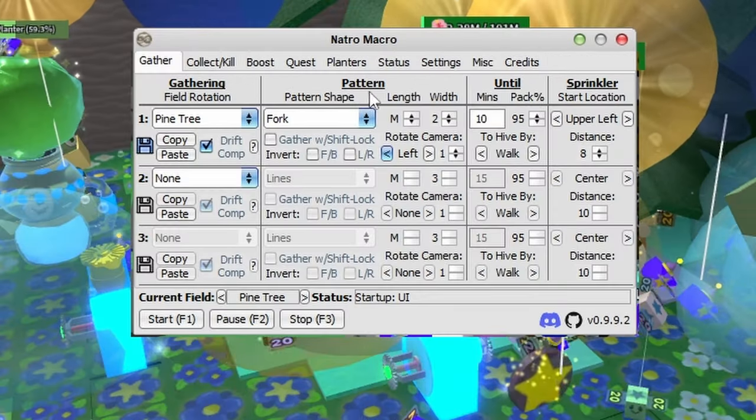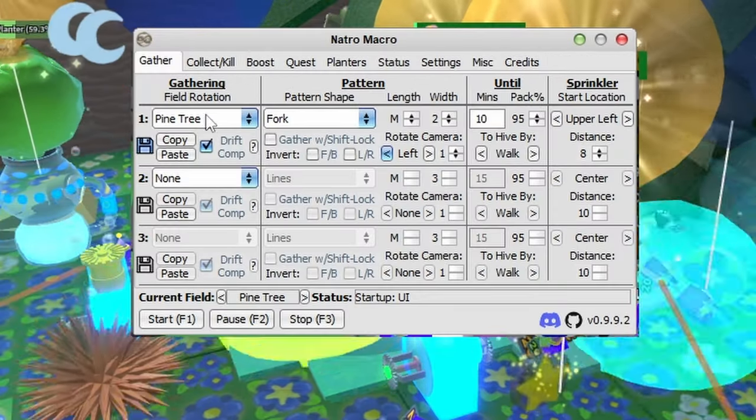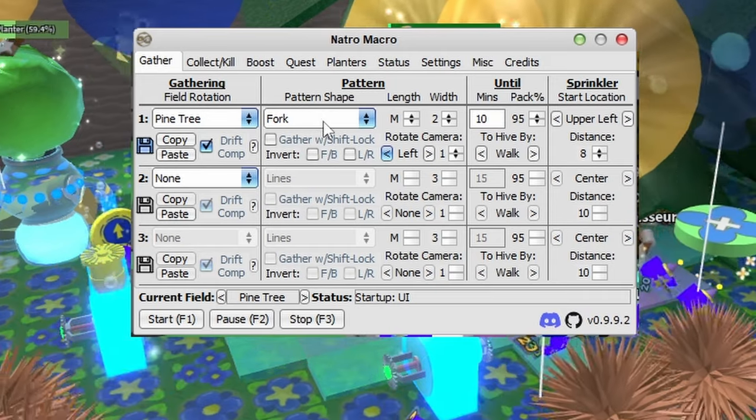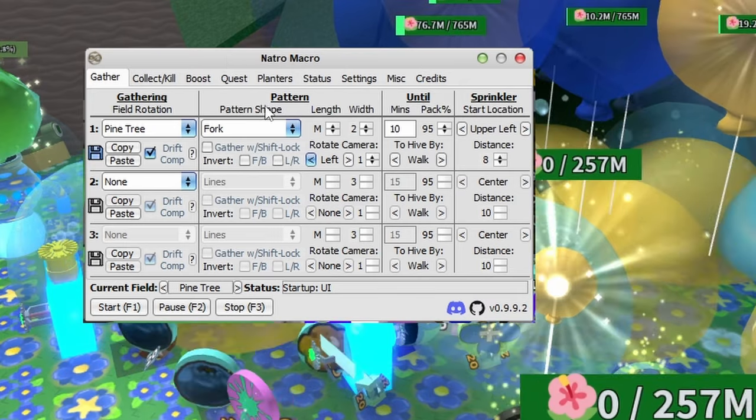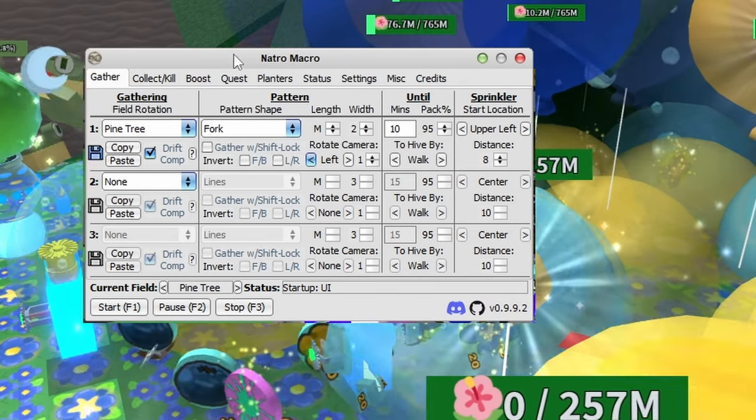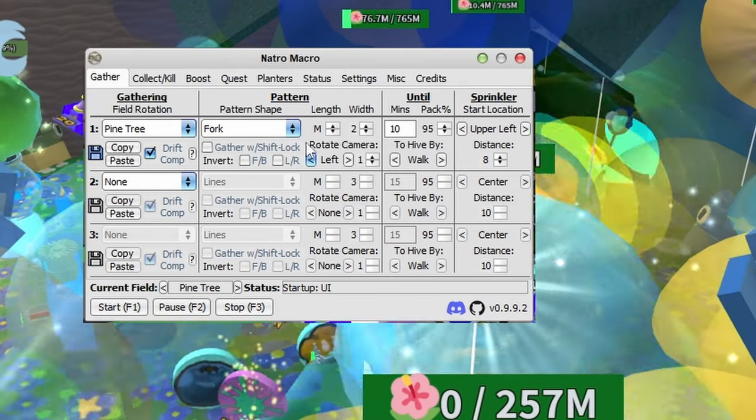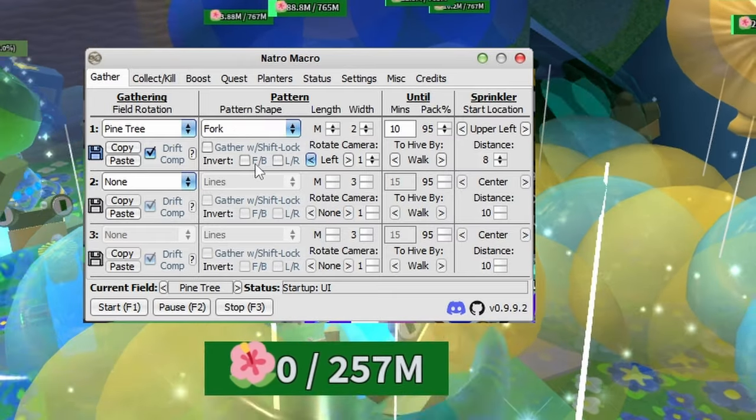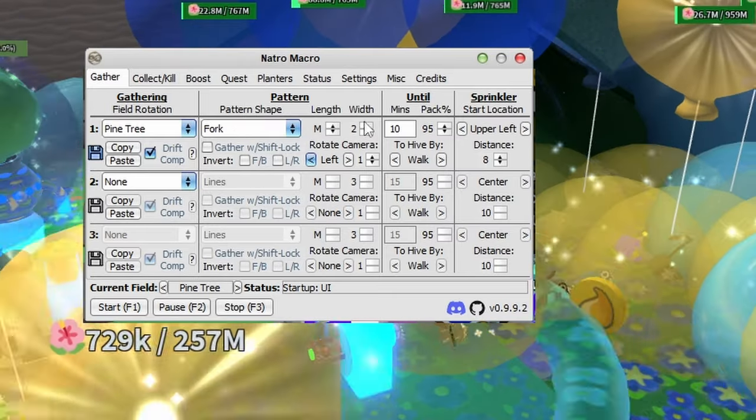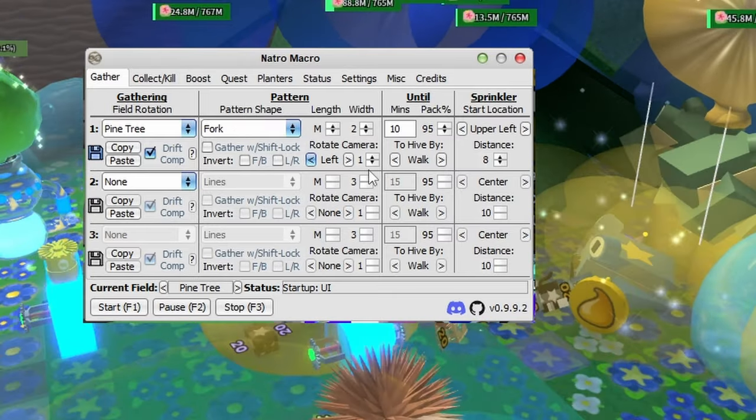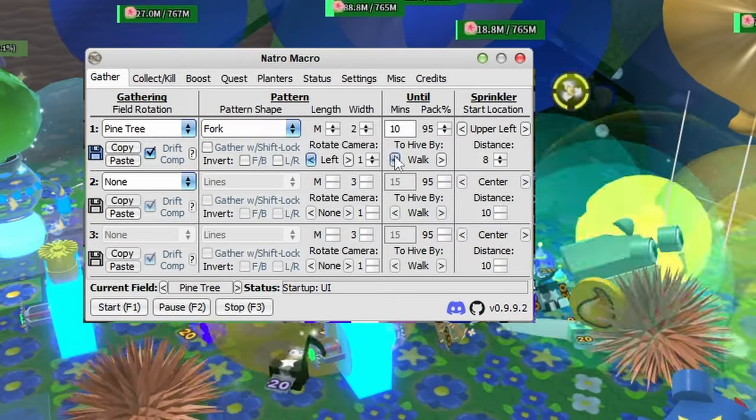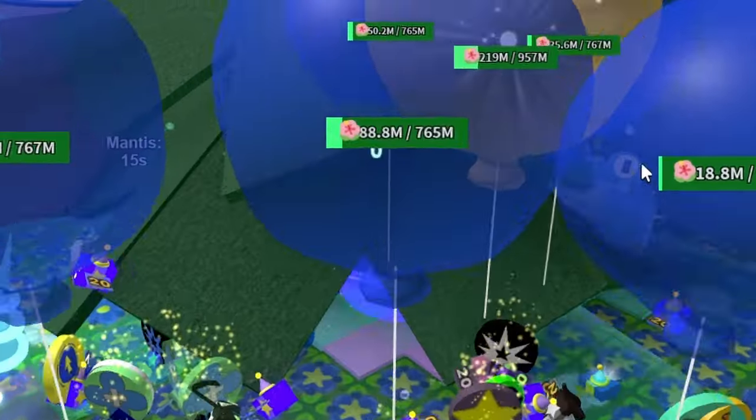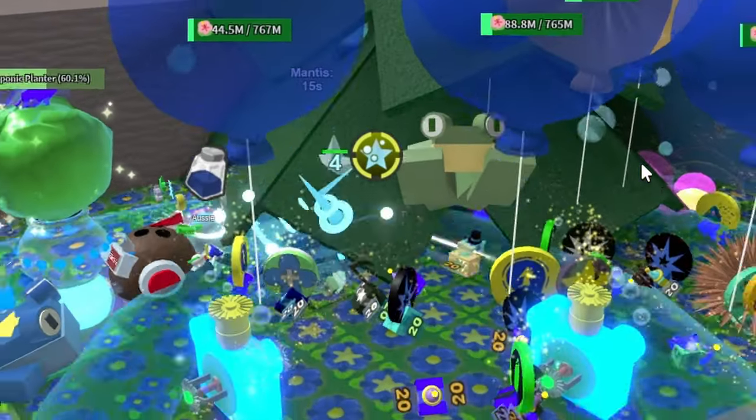You want to set it to pine tree, obviously, and then you want your pattern to be fork. You want to have gather with shift lock off, don't touch anything to do with the invert. As I said before, make sure you rotate cameras left one so you're facing in the corner exactly like this.